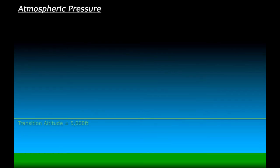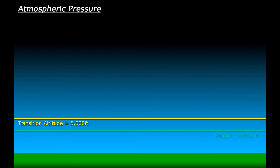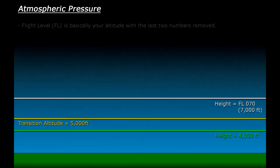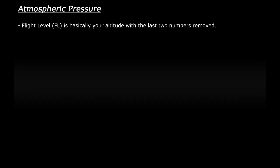Let's say that Scotland has a transition altitude of 5000 feet. If we were flying at 4000 feet, we would talk in terms of flying at 4000 feet. If we were flying at 7000 feet, we would say that we are flying at flight level 070. So basically, the flight level is your height with the last two numbers removed.